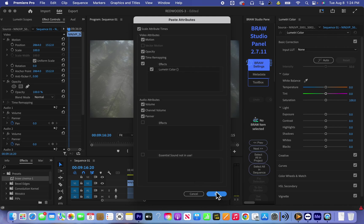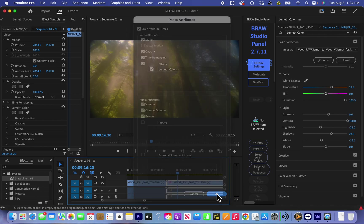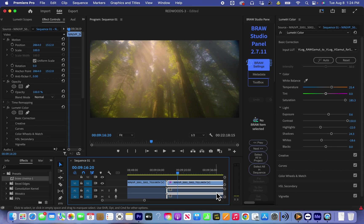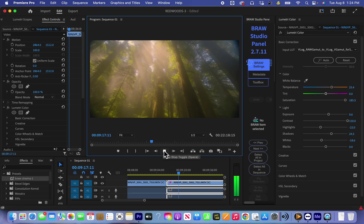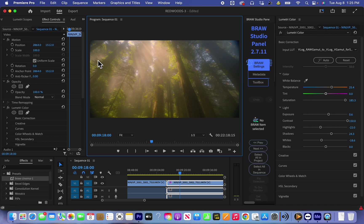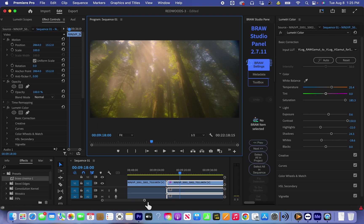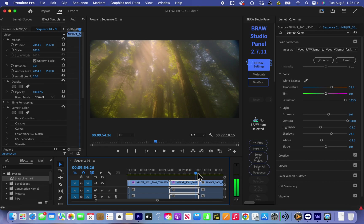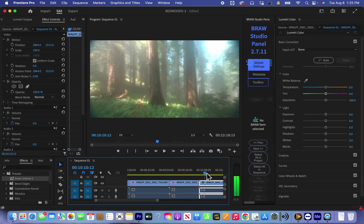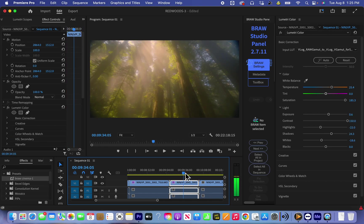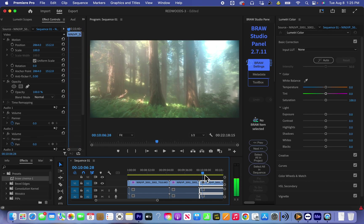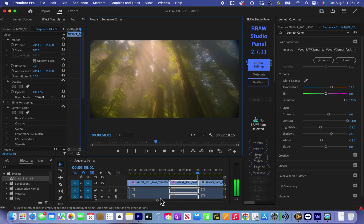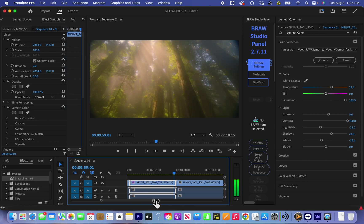So again go to ProRes RAW settings and change color space to our correct color space. And this is how the image looks. I think it looks amazing. Yeah, later I will crop because there's a little bit black in the corners from the filter because it's super wide angle lens. I put two filters.